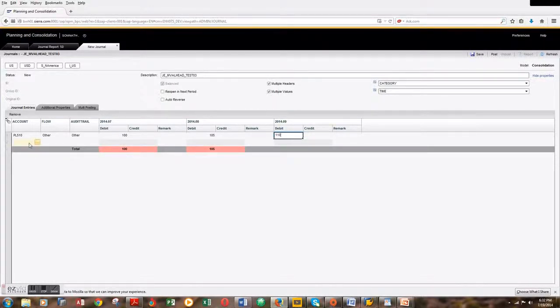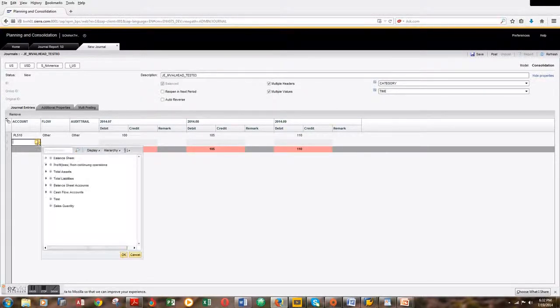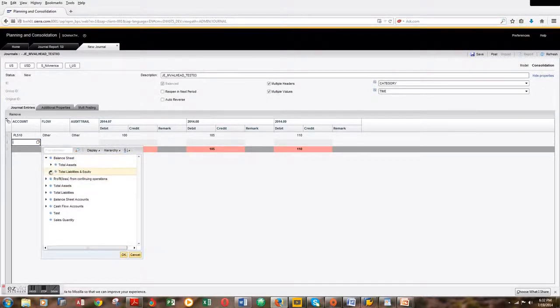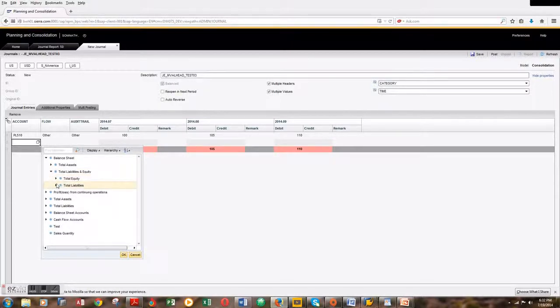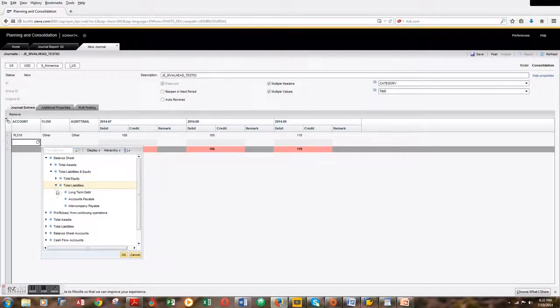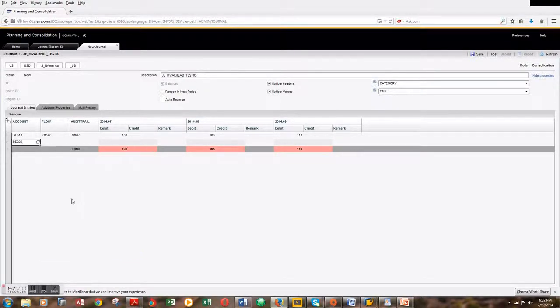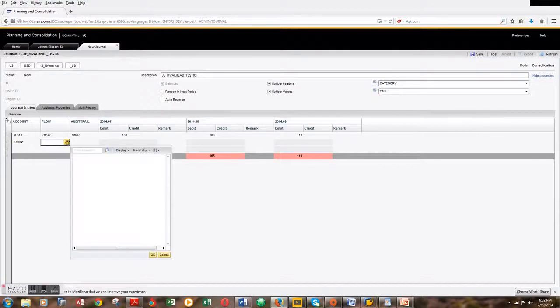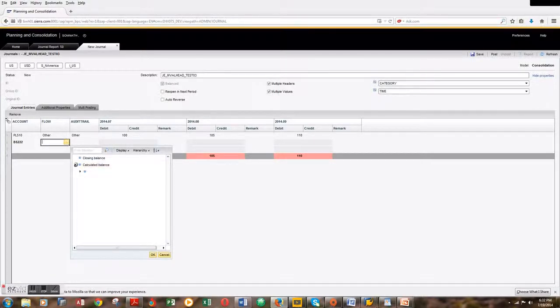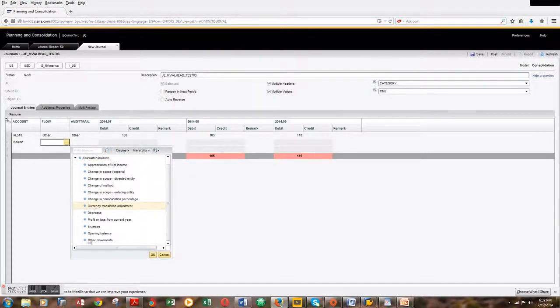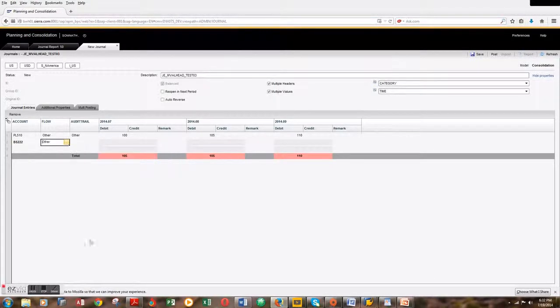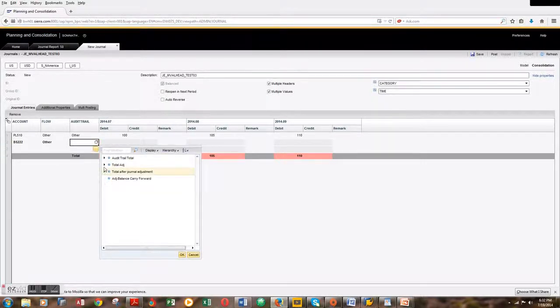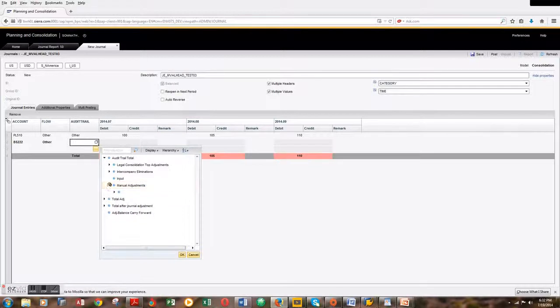Now let's pick the account for the credit side. I'm picking an account from the liability section: accounts payable. I'll choose the same option for flow, which is other movements, and for audit trail, manual adjustments, other adjustments.